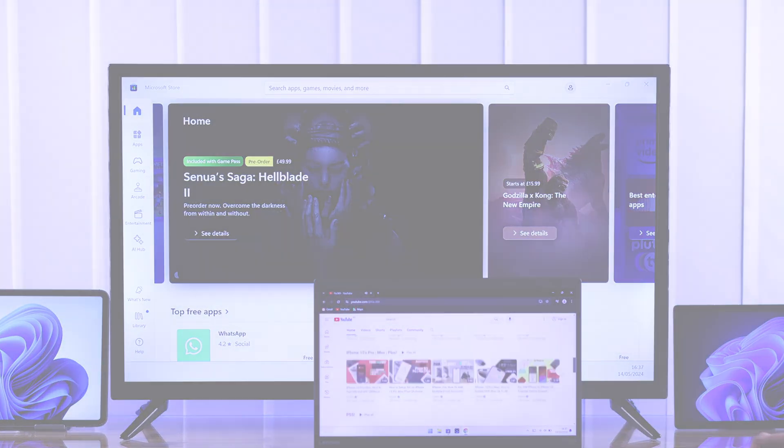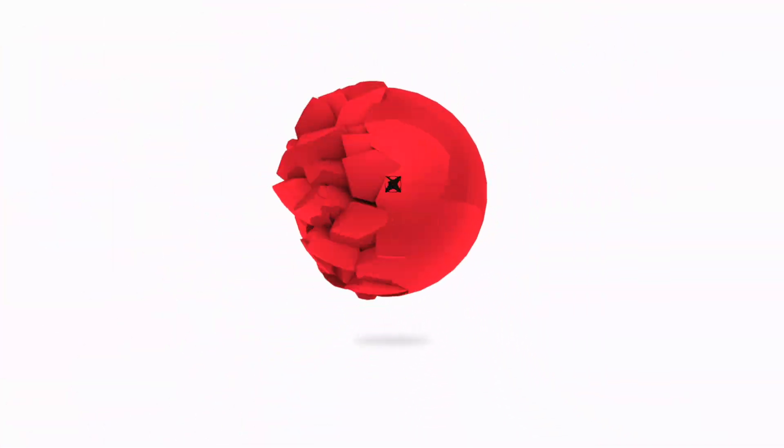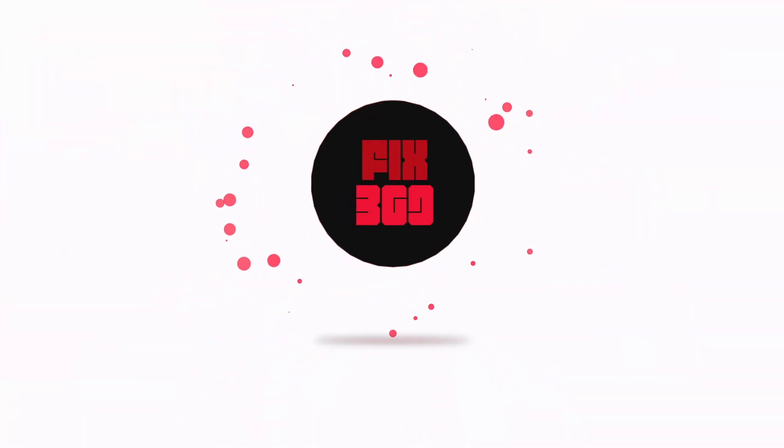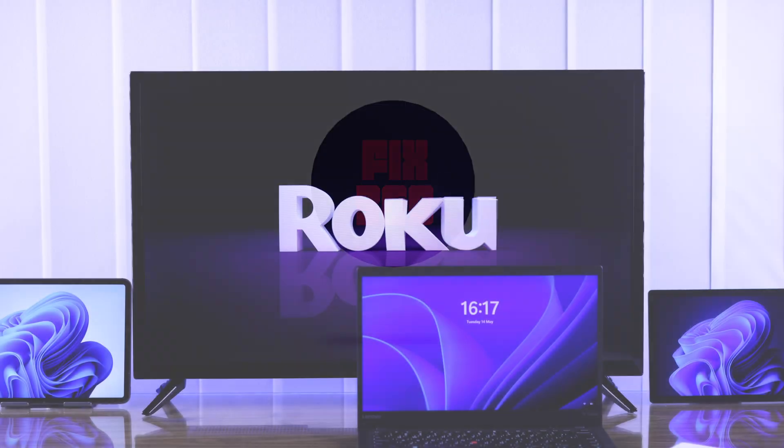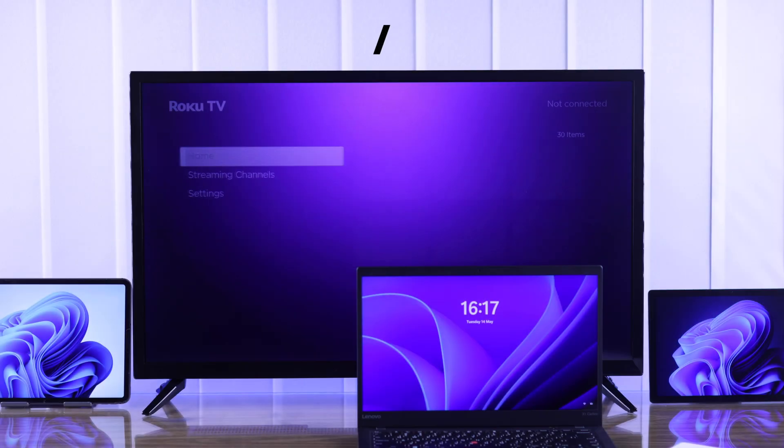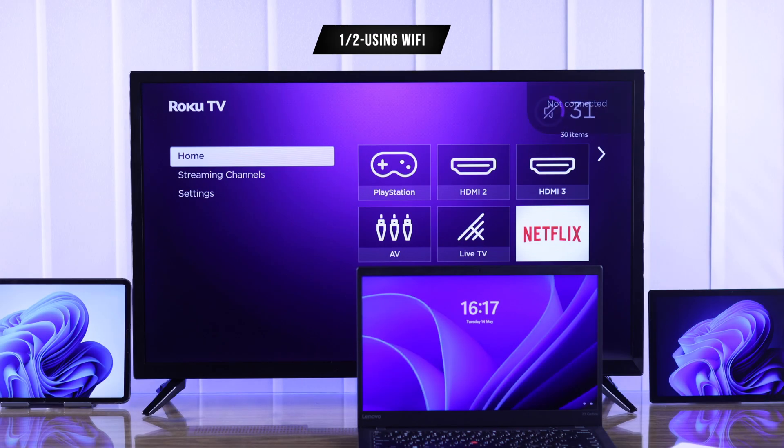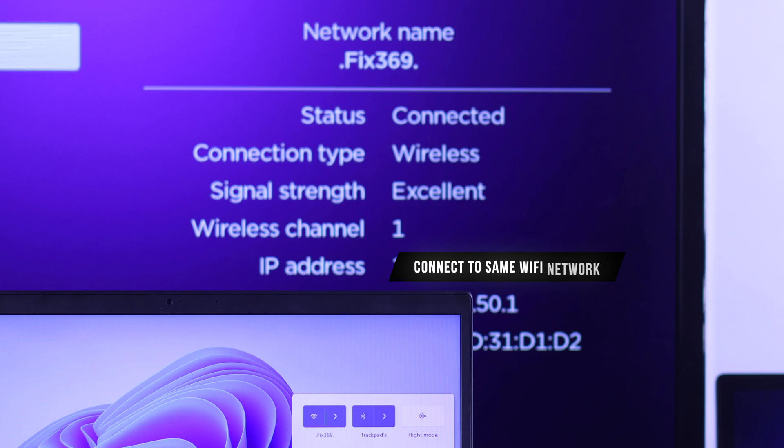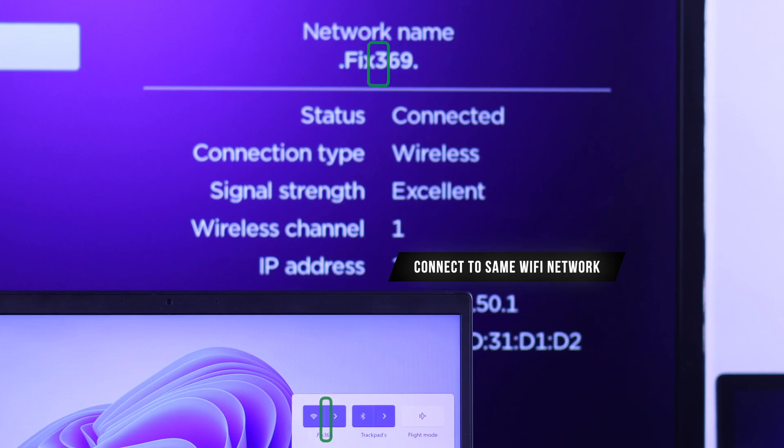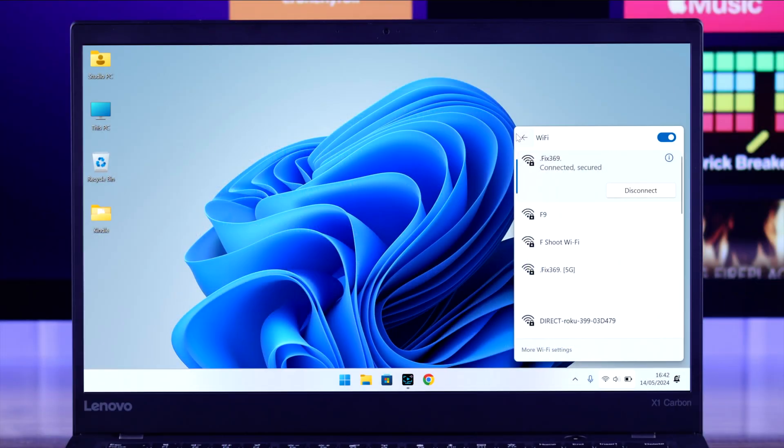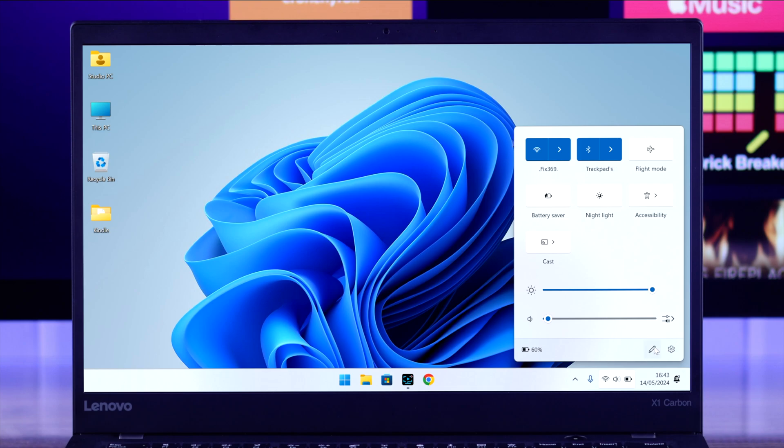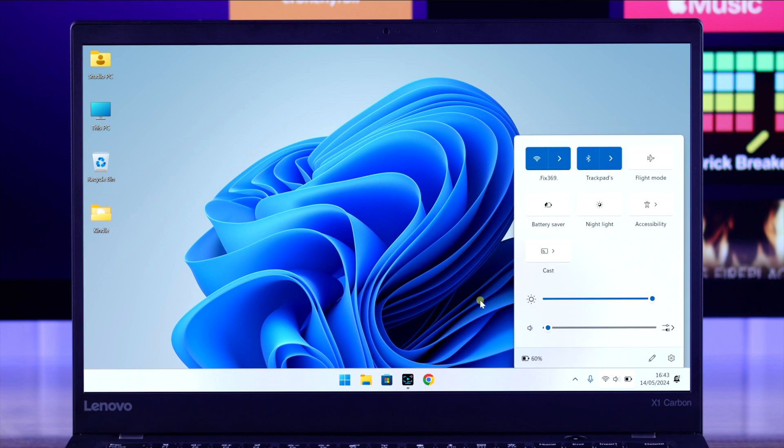First, let's see how you can screencast your Windows device to Roku TV wirelessly. For that, both your computer and Roku TV should be on the same Wi-Fi. After that, go to your Windows PC and open the cast options.